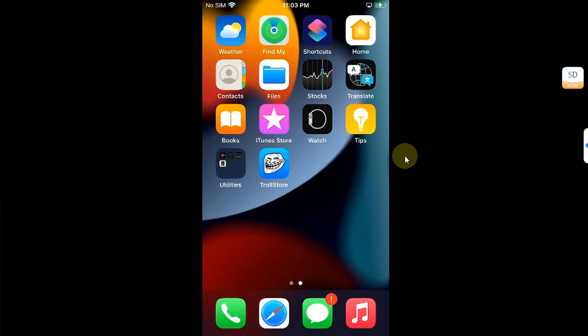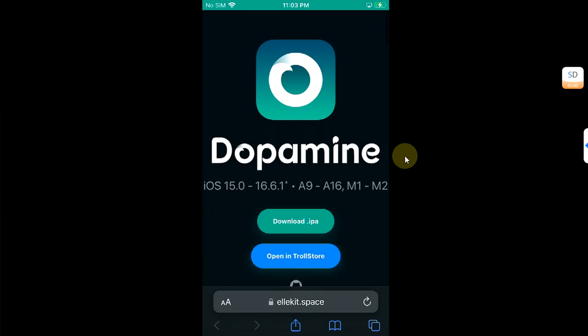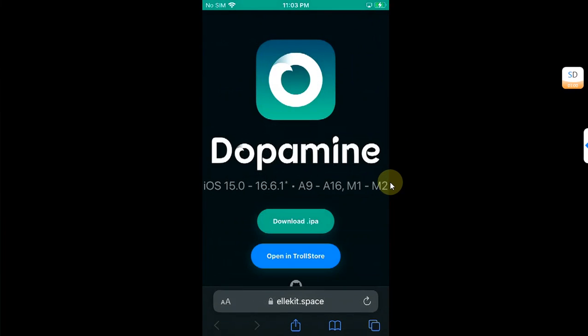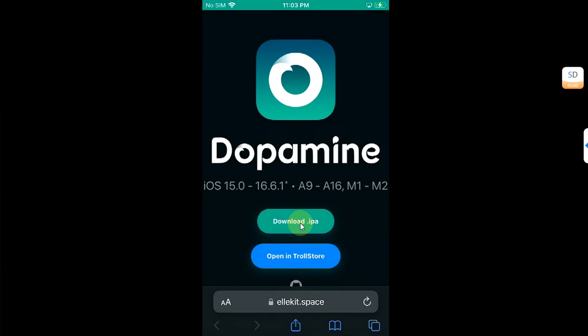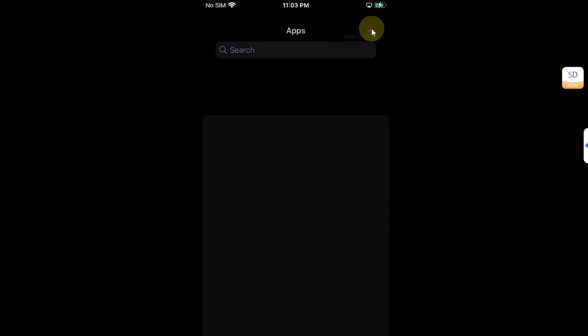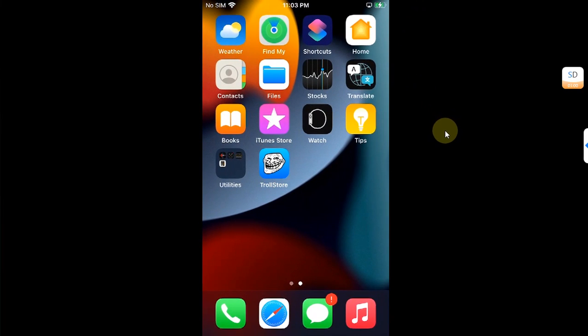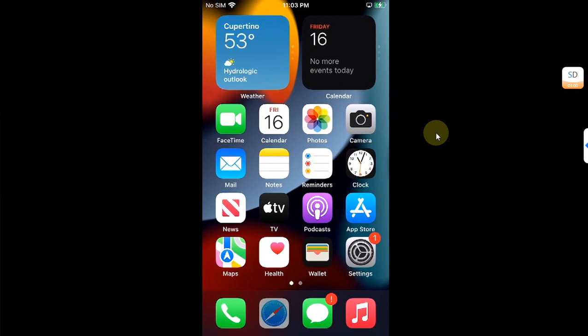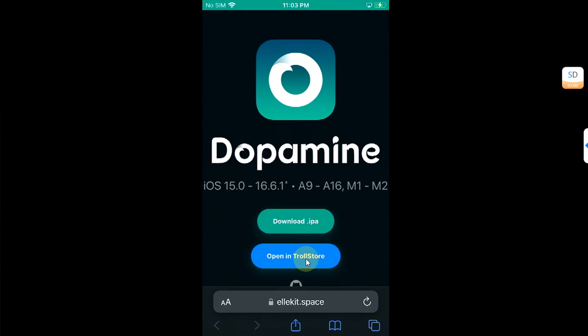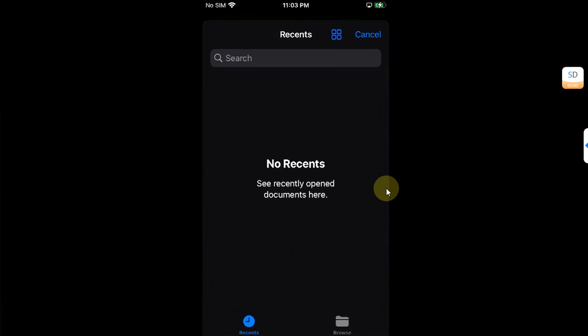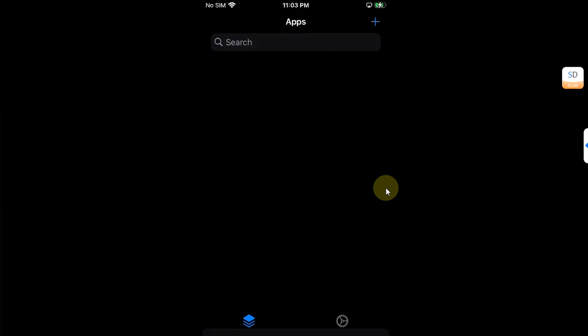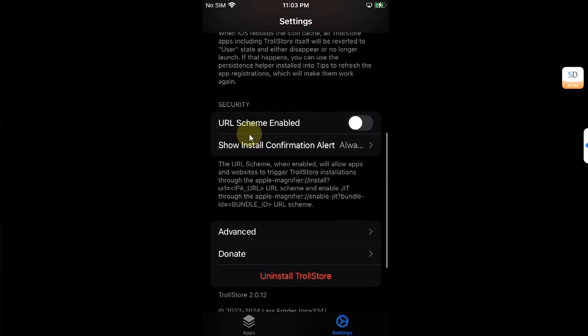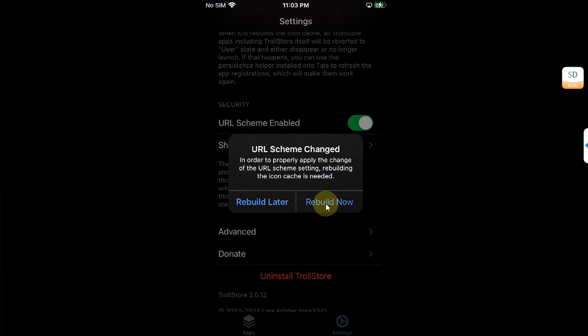Then simply head to Safari and go to the official website. Once you are in, now if you want to install Dopamine by downloading the IPA, you can do so and then install it using Troll Store by hitting the plus button from here, selecting the IPA and doing so. But if you want to simply open in Troll Store, go to Settings and then turn on URL scheme. Turn it on, then rebuild.